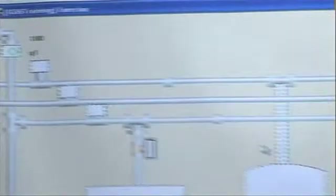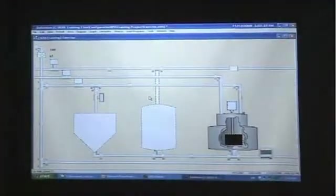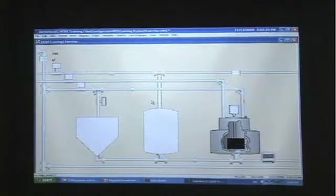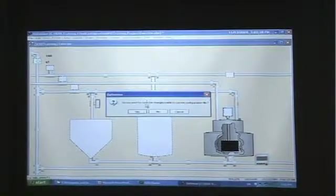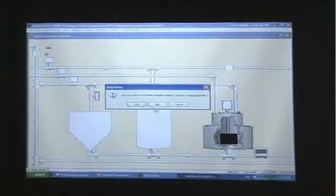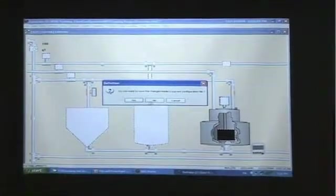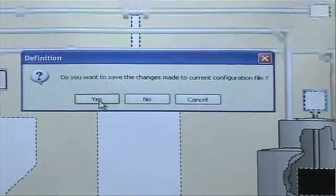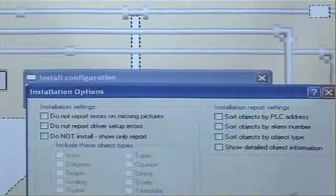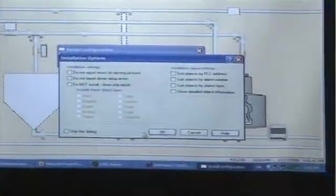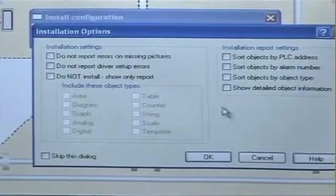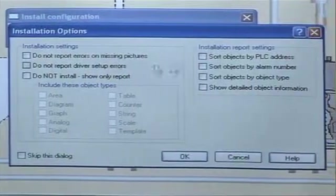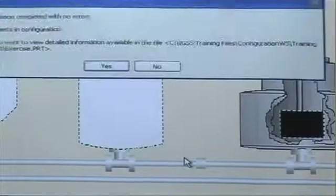Very important thing to remember after you add new elements to your project or your configuration is to do an install. And that you do by punching control T. And then I'm asked if I want to save the changes in the current configuration. And I say yes. And then it asks me to install. And it asks me to choose the particular options I want to see under the installation. And I'm not going to select any of these exceptions, but I'll just click OK.